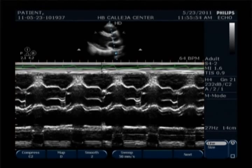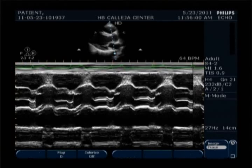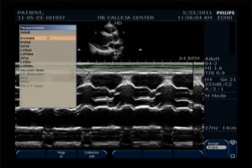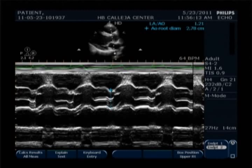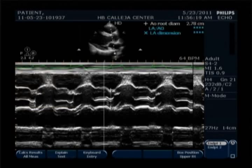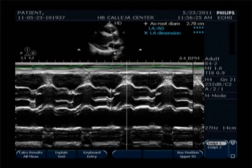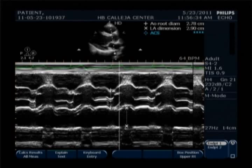As you can see, the aortic opening is displayed. Then proceed with measuring first the aortic root diameter, leading edge to leading edge. Then measure the left atrium diameter, which is the only trailing-to-leading edge measurement in M-mode — I repeat, trailing to leading edge. Then measure the aortic cusp separation, or ACS, by measuring the separation of the leaflets.